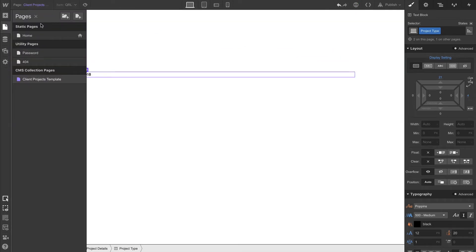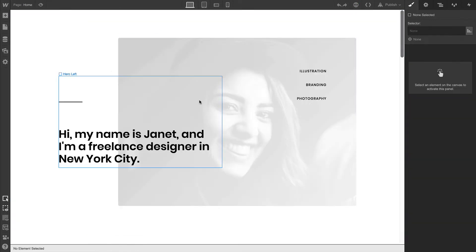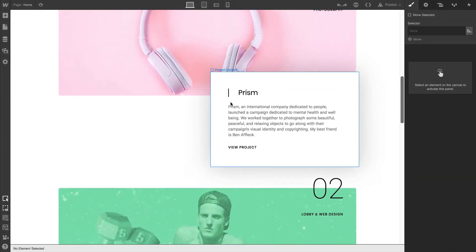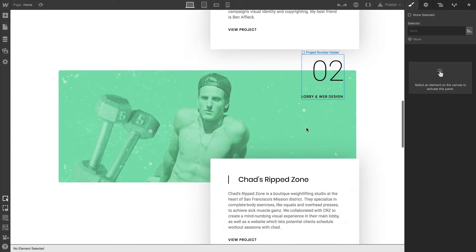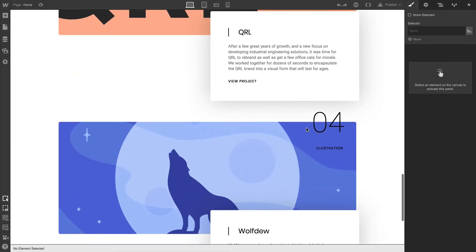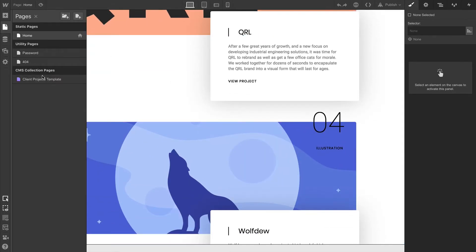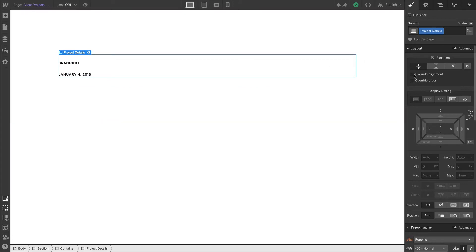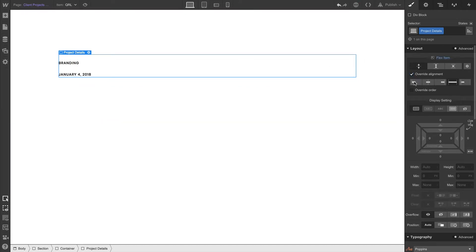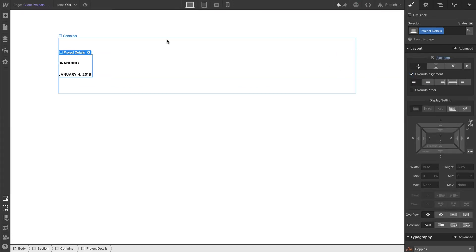And let's go back over to the home page to make sure that that's not negatively affecting the project types over there. And it looks just fine. Now with our project details selected, we can override alignment and align everything left.